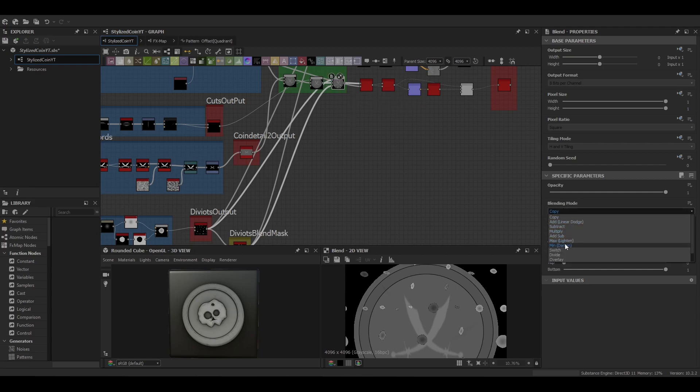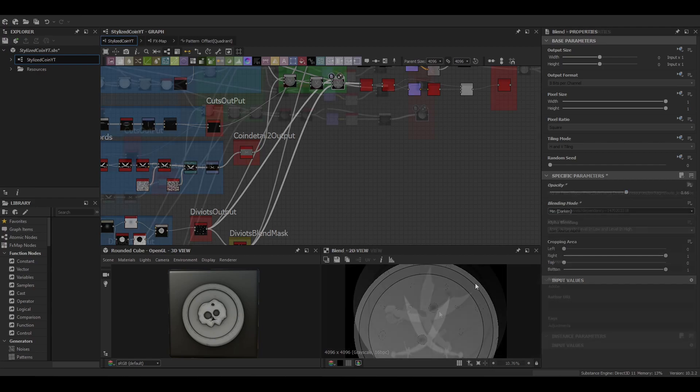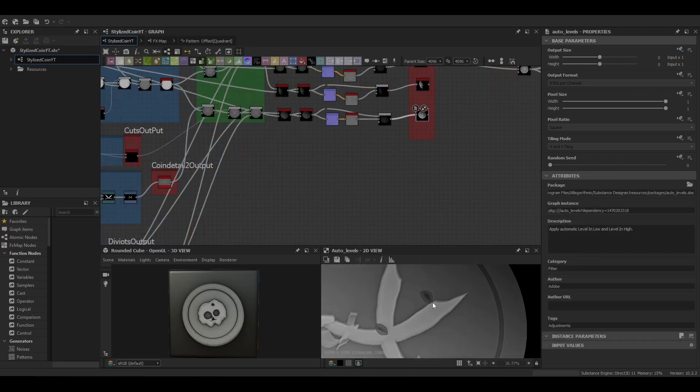Just doing another blend node here just to add the divots into this coin as well. And we want to make sure we use that mask and then set it to a min darken and then we'll lower that to 0.66.